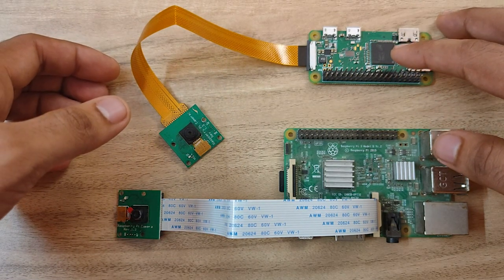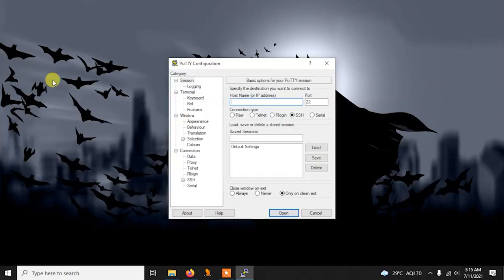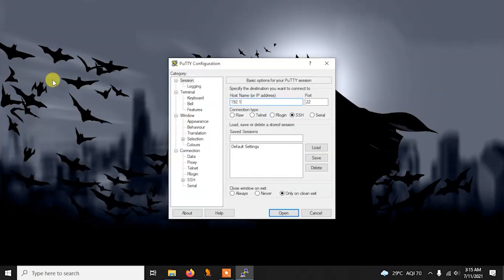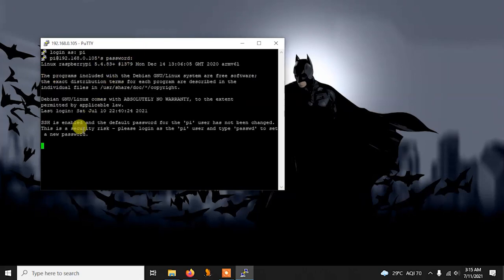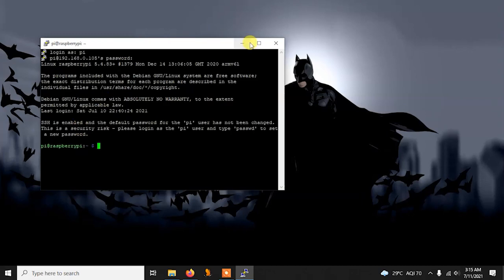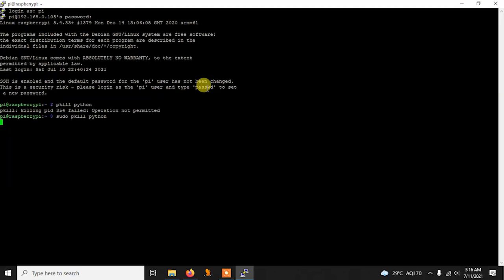To get into the Pi I'm going to use PuTTY, but you can use any SSH client you prefer. I'll write my local IP address, then enter the username and password. Now I'm inside the Pi. Before we begin, I need to stop one of my Python scripts that is using the camera — you don't need to do this step yourself.